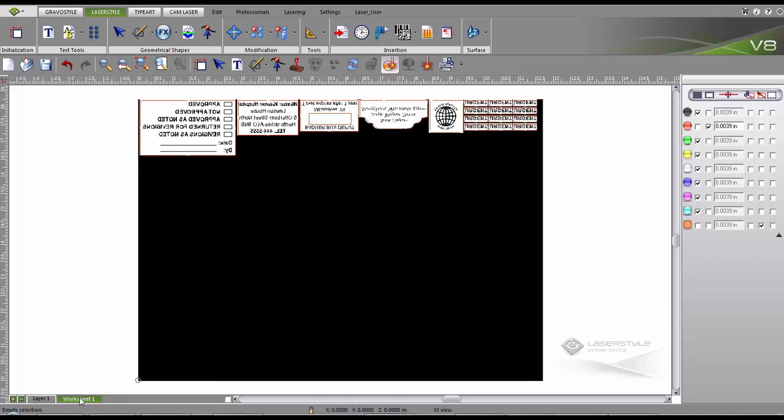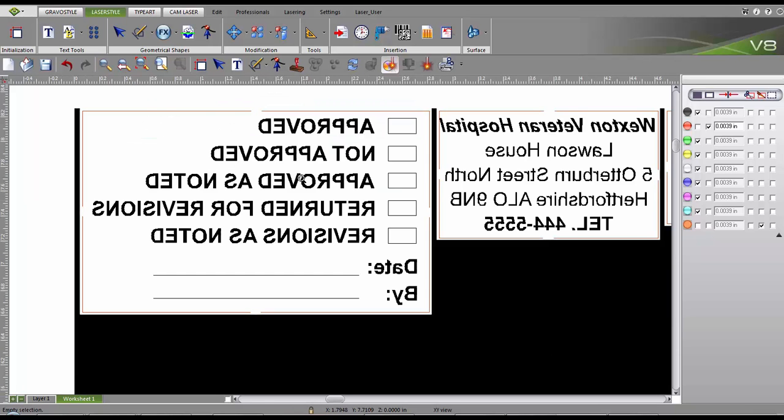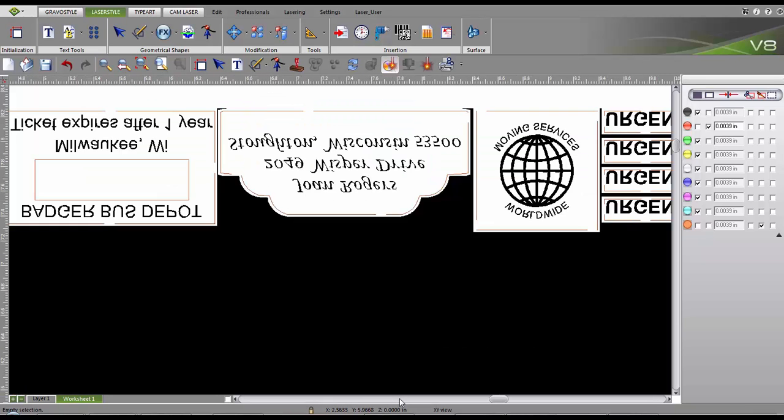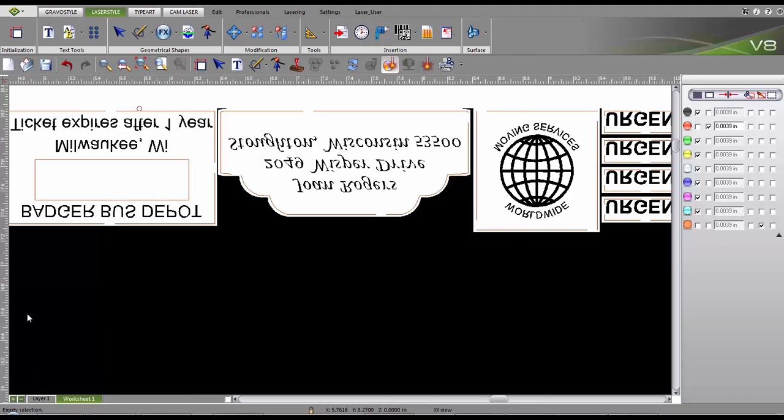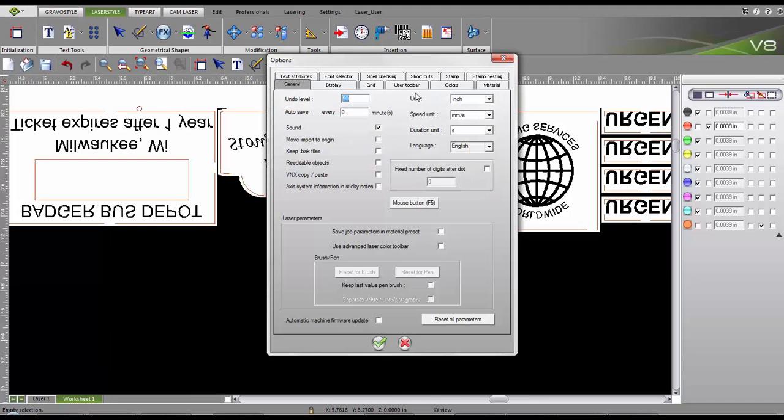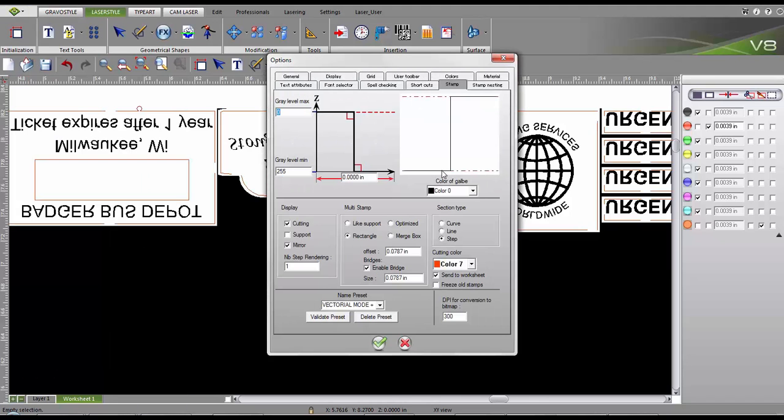Once our series of stamps are created, we can check our worksheet. We can see that the material is not engraved between the stamps to minimize smoke production. Now we want to freeze the stamp's position on our worksheet to allow us to reuse the material offcut once it has been engraved.